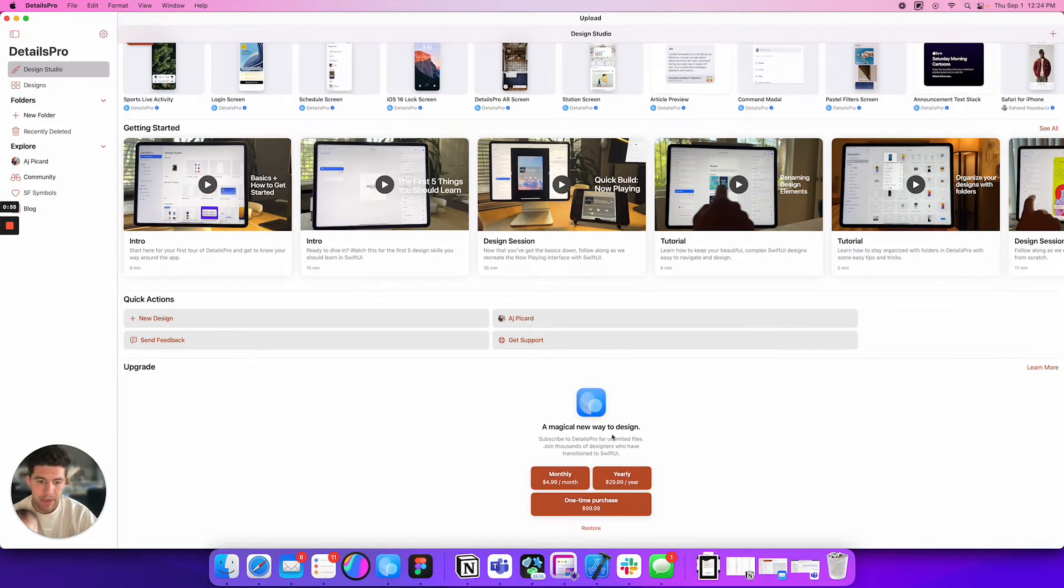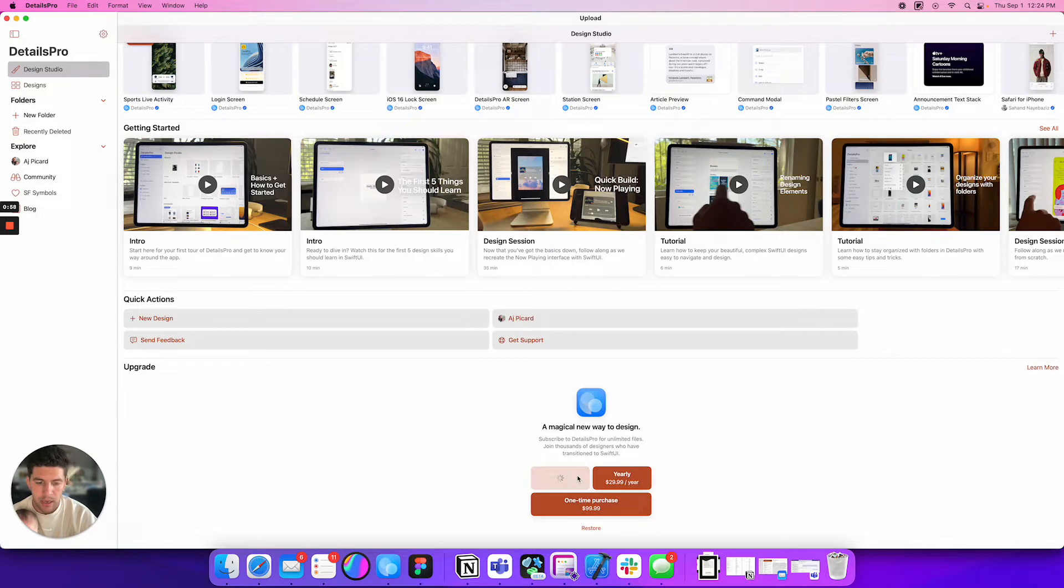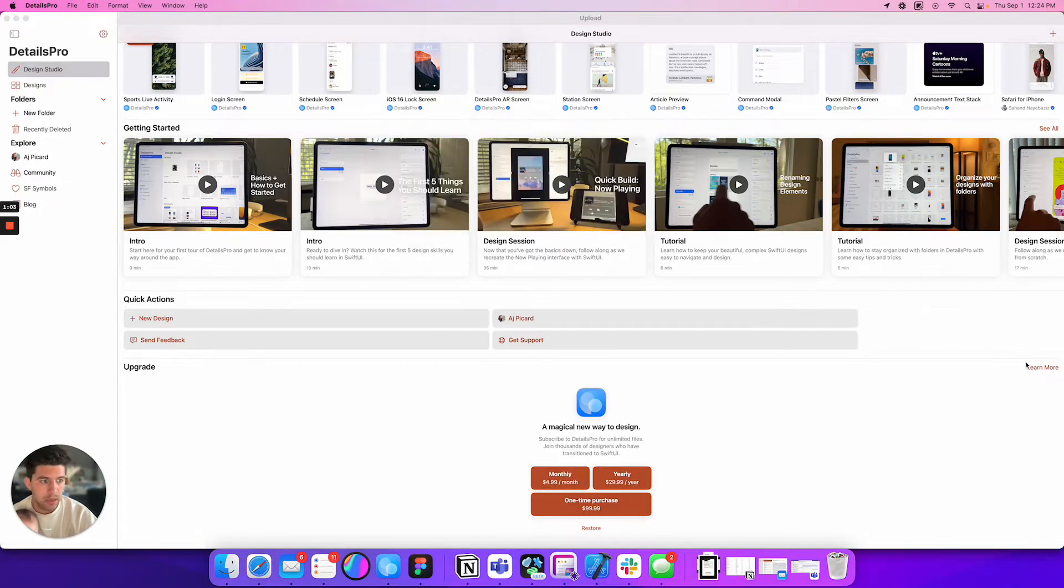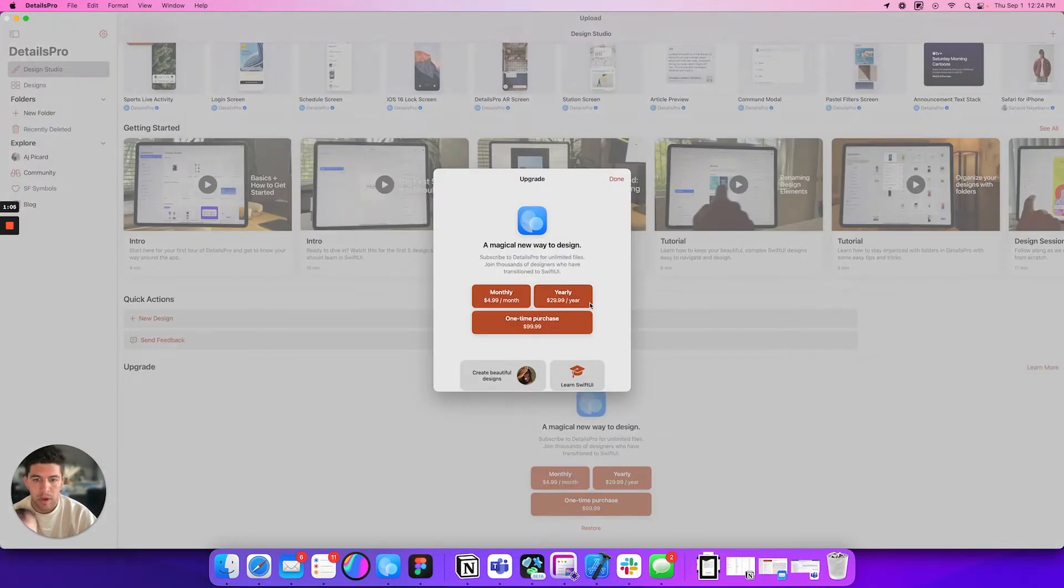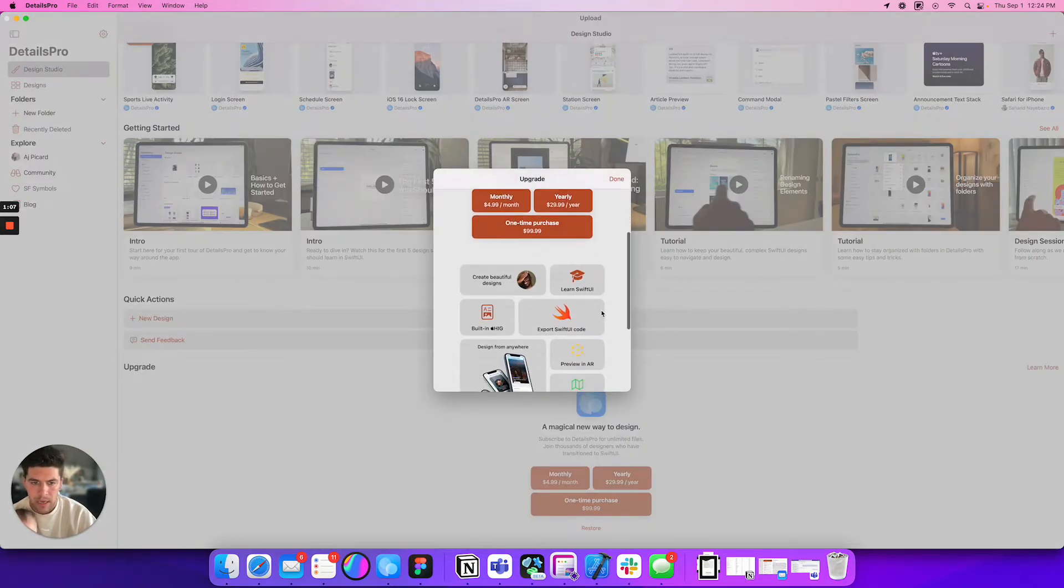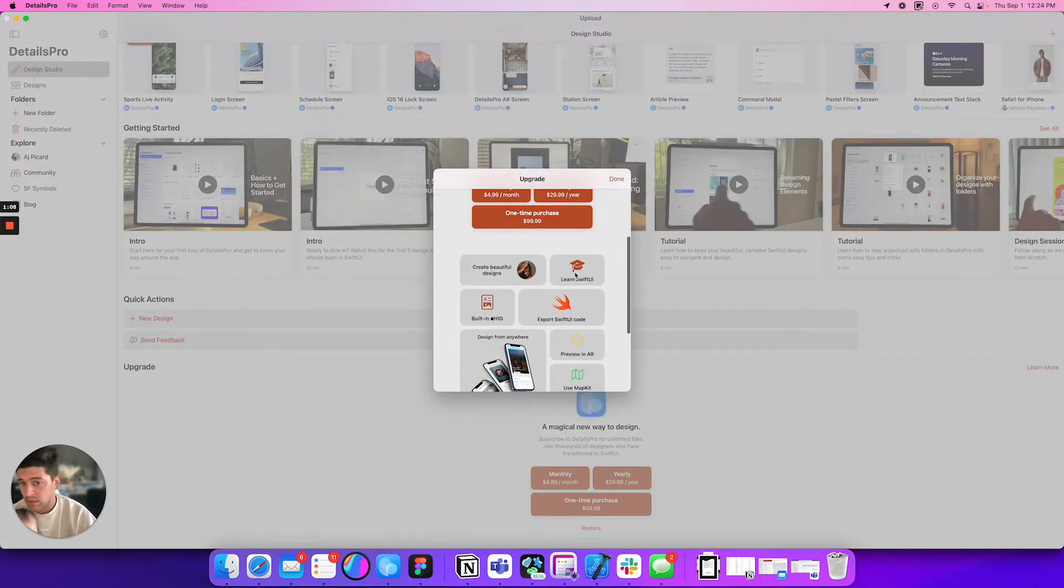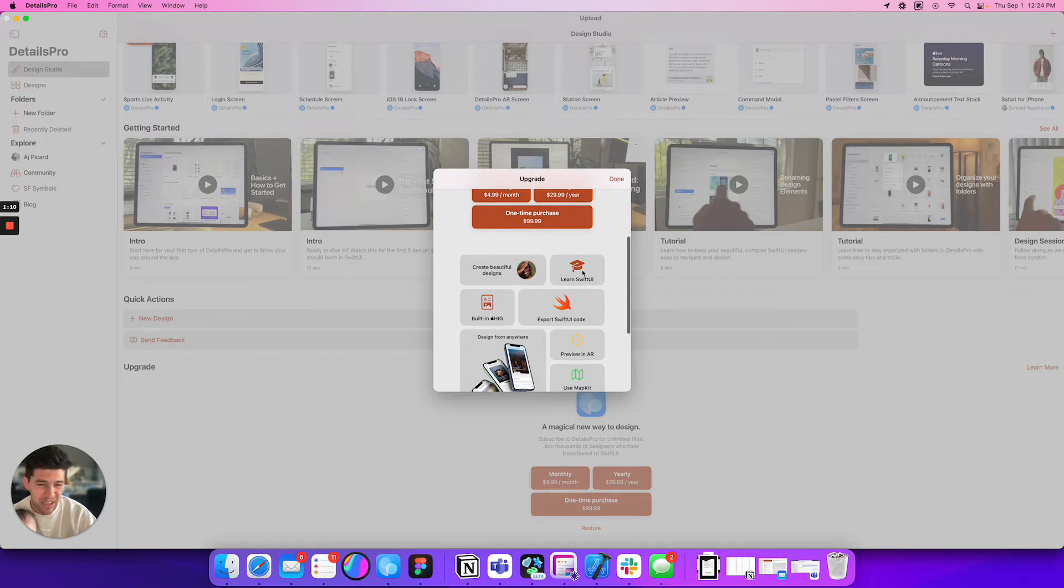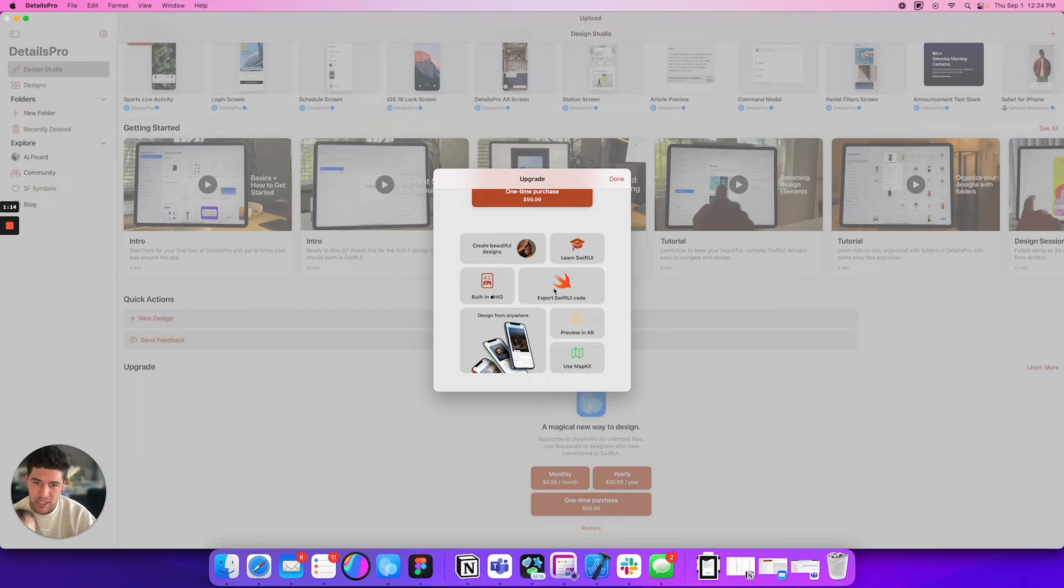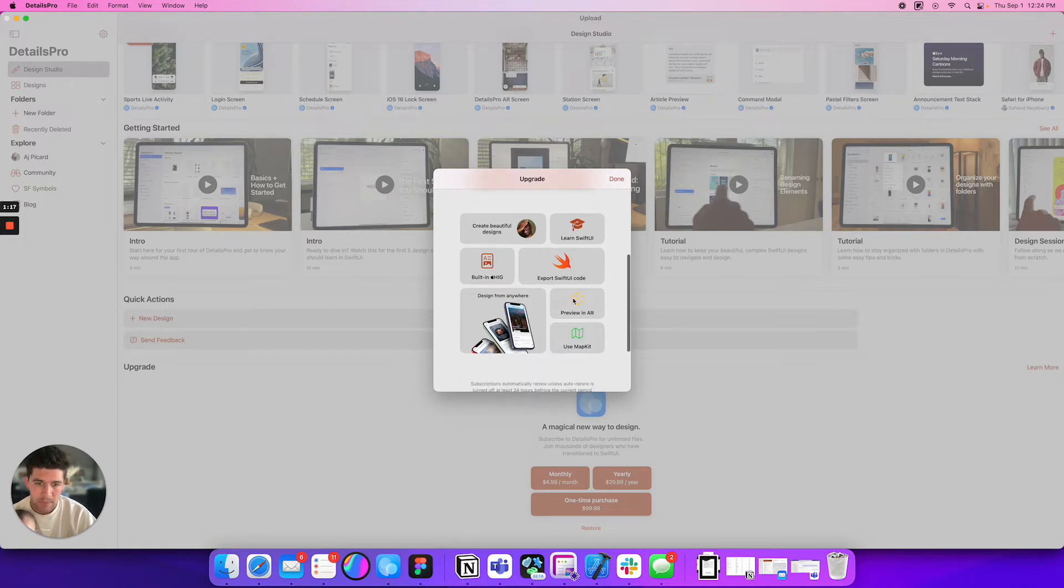What this app essentially is, is pretty much a no-code iOS app builder. But what's great about it is when you design your app, it actually exports it and generates SwiftUI code that you can just copy and put into your Xcode project, which is kind of insane. They have a great UI - someone that knows iOS guidelines definitely designed this. They have an upgrade feature where you can learn SwiftUI, export SwiftUI code, preview in AR and use MapKit.